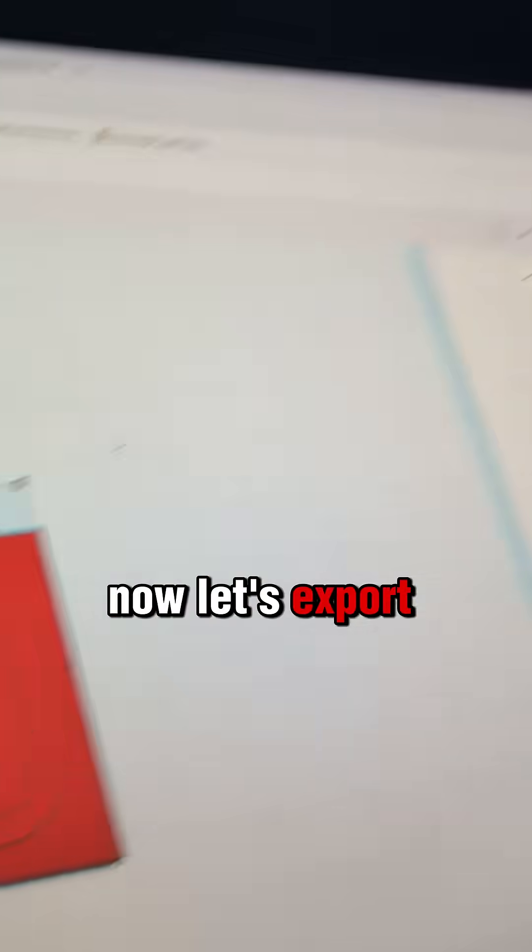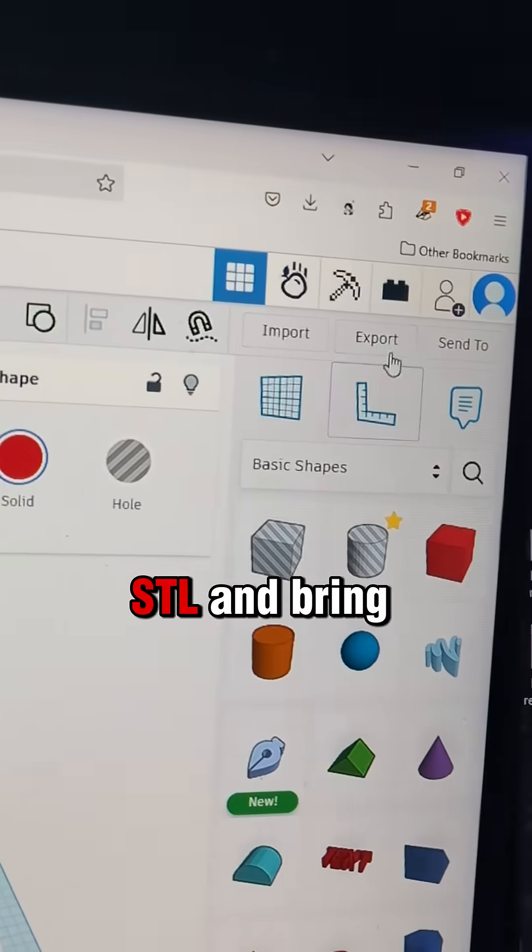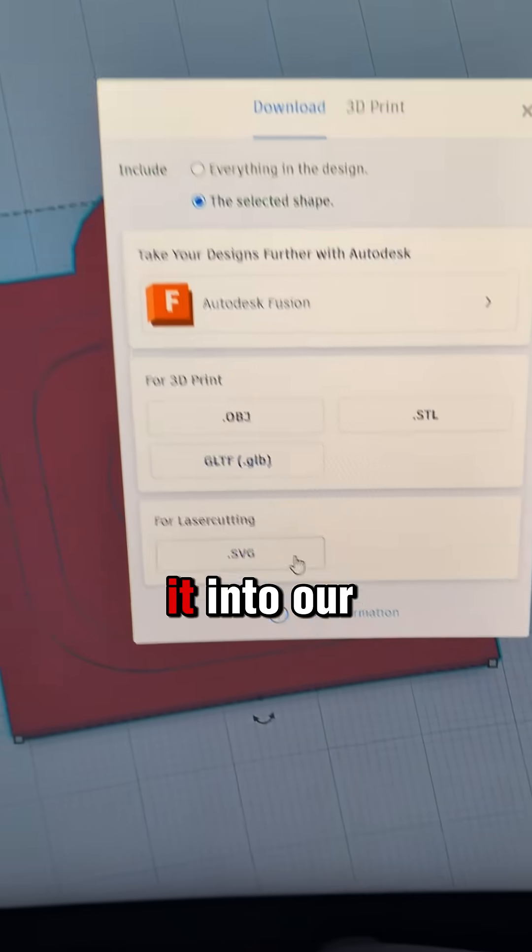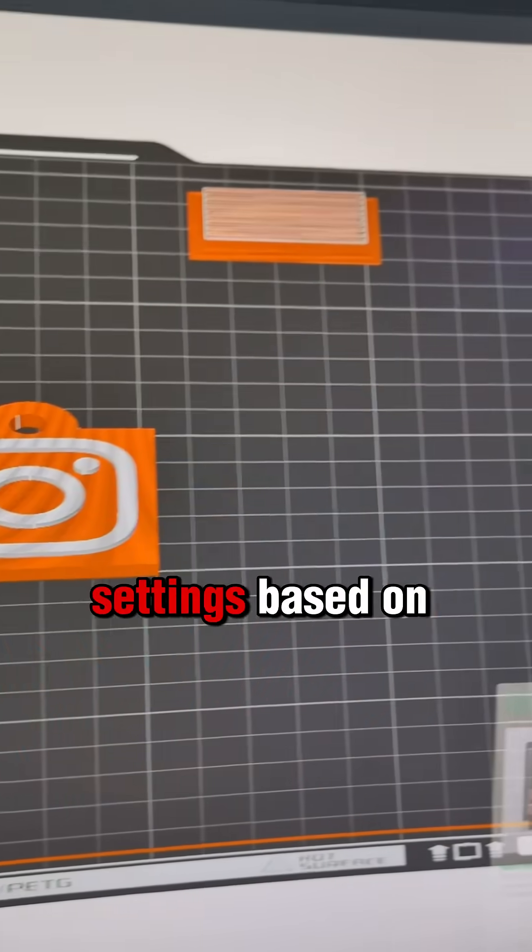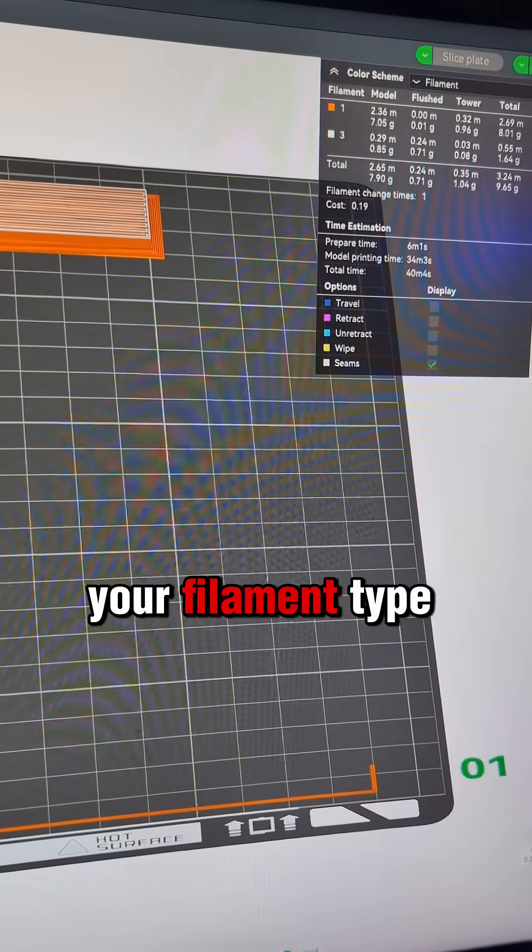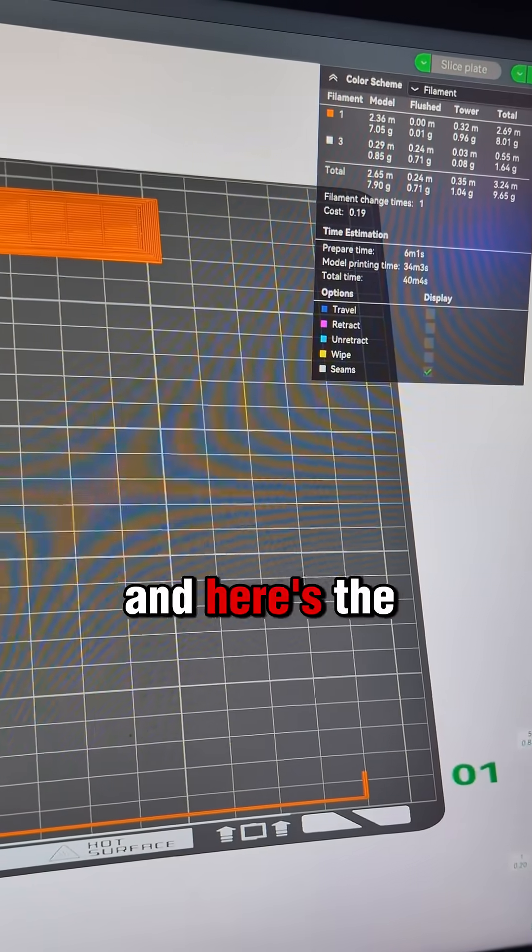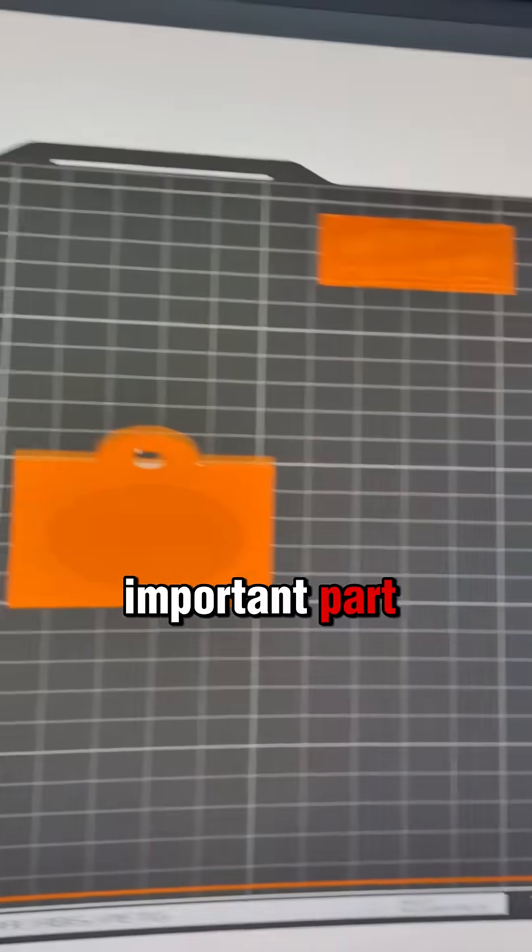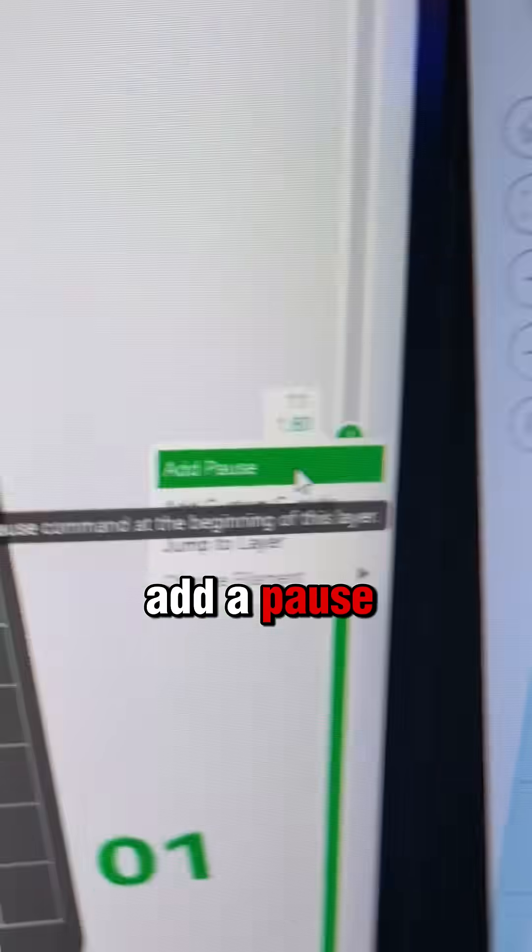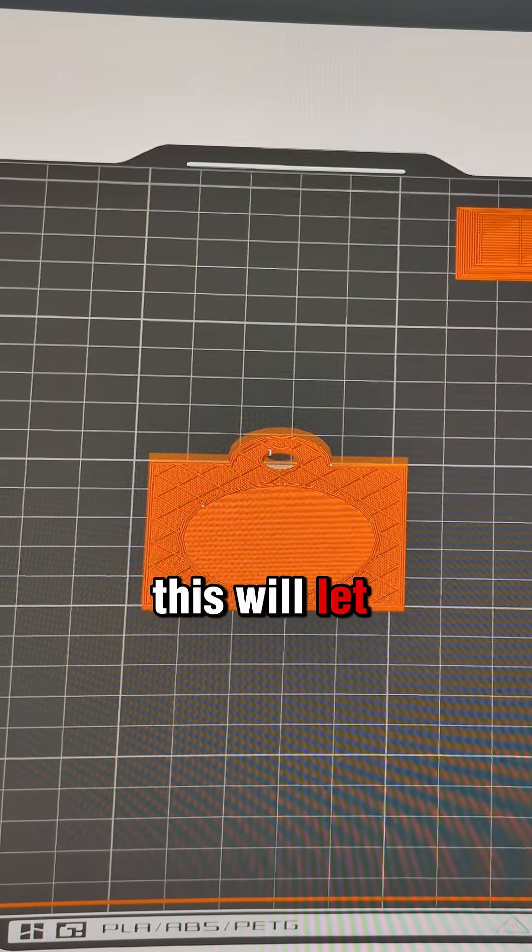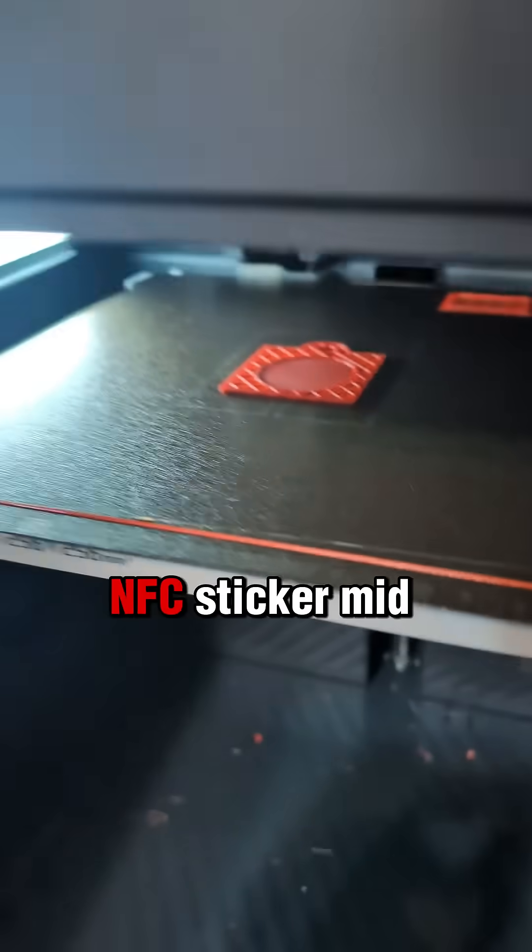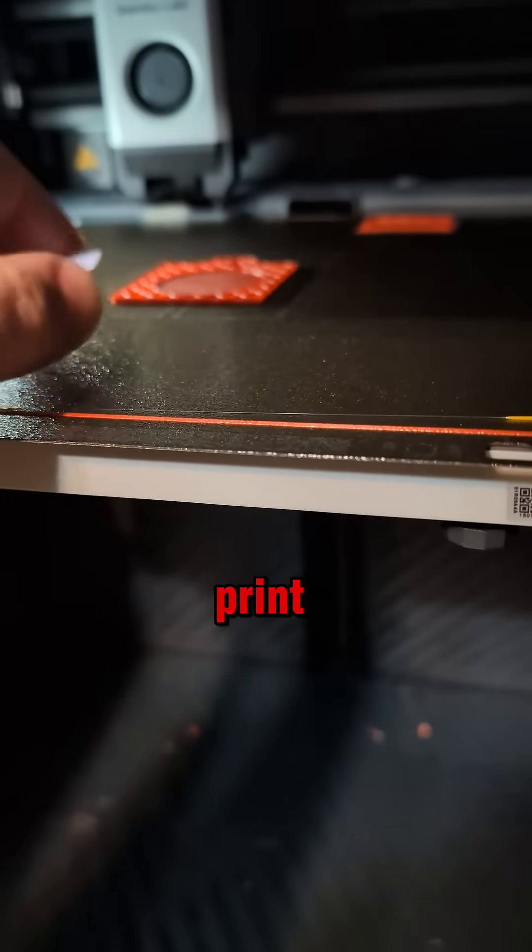Now, let's export this as an STL and bring it into our slicer. Set your print settings based on your filament type and here's the important part. Add a pause before the final layers. This will let us embed the NFC sticker midprint.